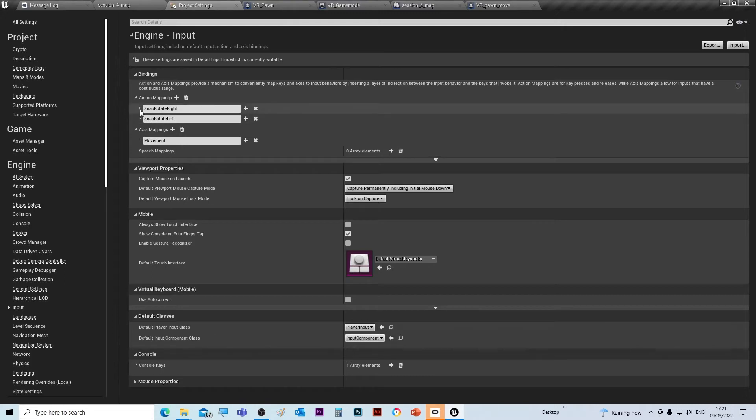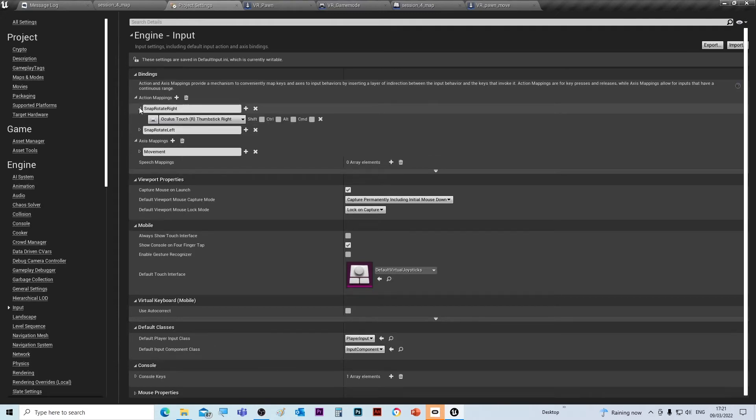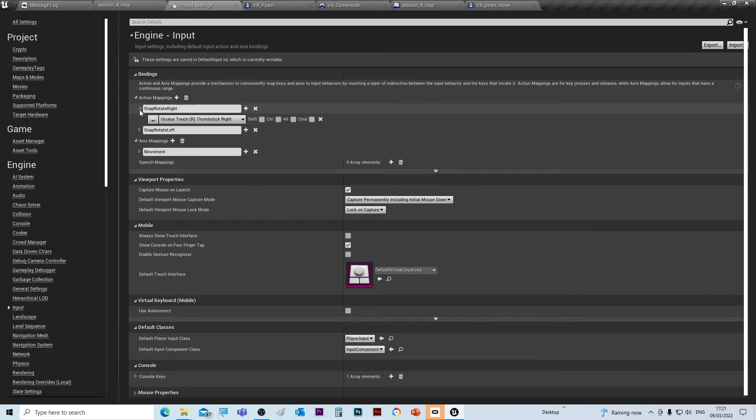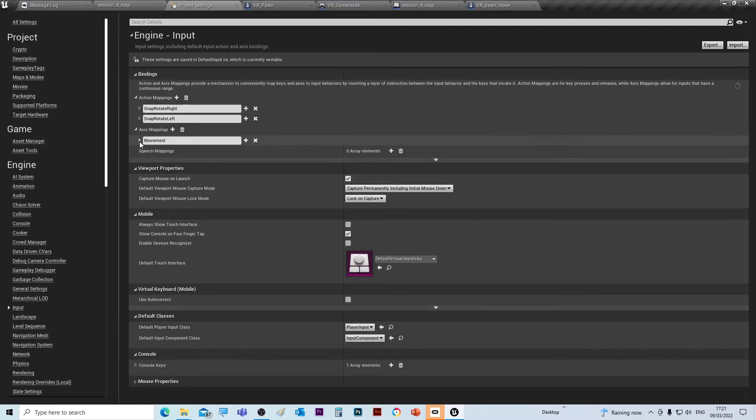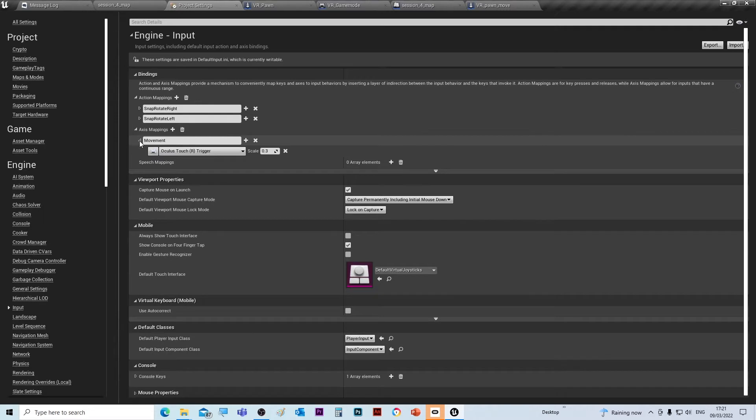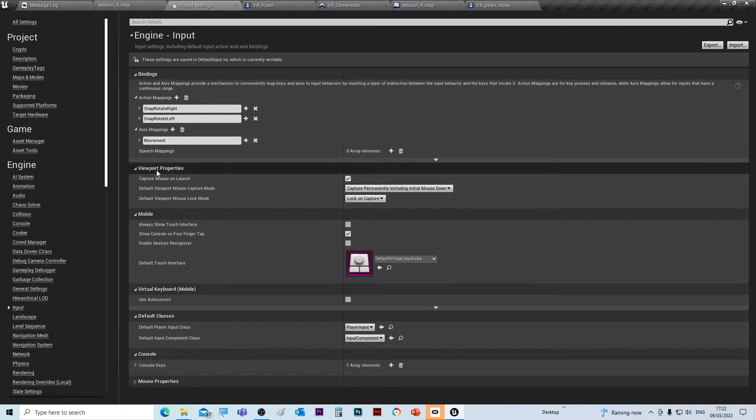action mapping is when a certain thing happens, so when a trigger is activated, okay.